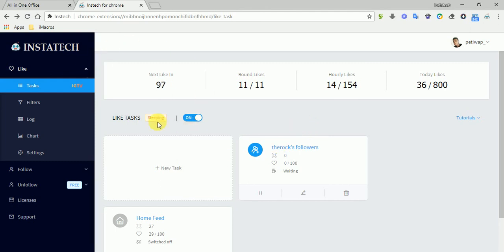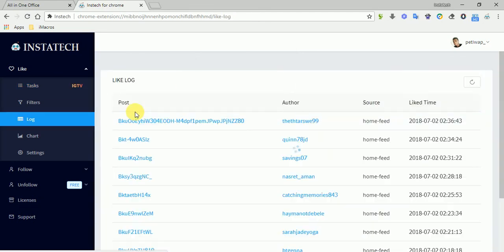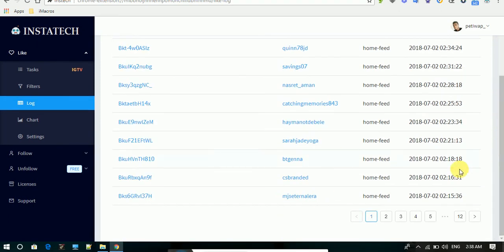After sleeping, the app — Instatec always has a sleeping time — it's divided by rounds to make the app look as humanly as possible. It runs at different times divided by rounds and also keeps logs of the users that were liked, recording every user liked by the app.